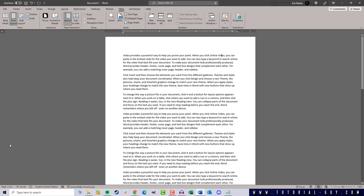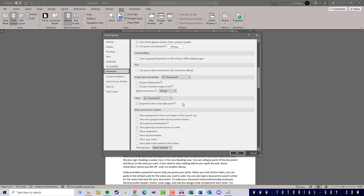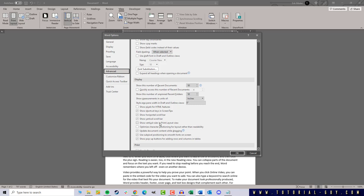For this I have to click on File, go to the Options, switch to the Advanced tab, and now scroll down to the section Display. Here I have to check the box Show vertical ruler in print layout view. If I click on OK now we will see that this has worked.